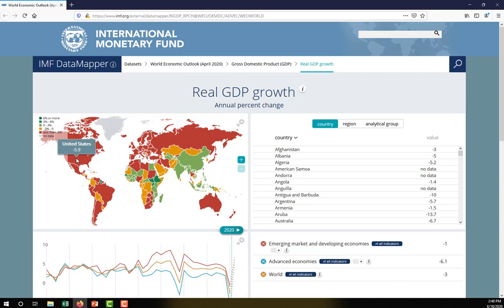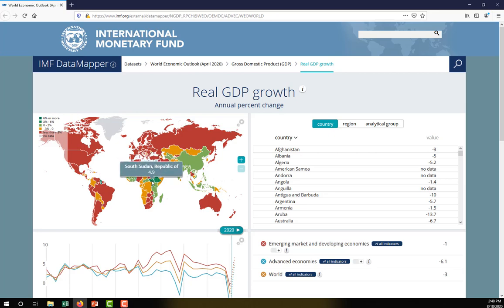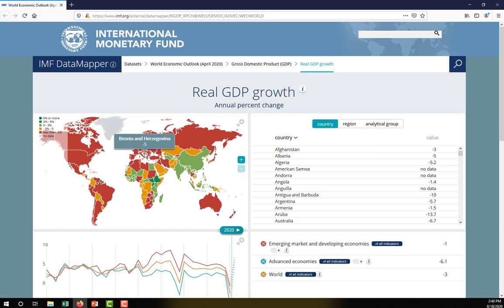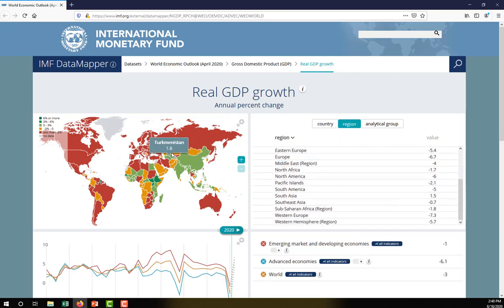Really, the only countries that were growing were those hurt least by COVID. China did a pretty good job of controlling it; Vietnam did exceptionally well. Other countries like Ethiopia have been performing well for a long time, and South Sudan's GDP was very low to begin with. But most developed countries are seeing a significant decline in their GDP. If we want to break this out and look at regions, we can see that on the right-hand side of the page.